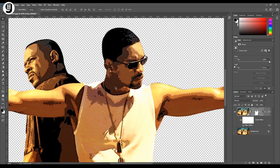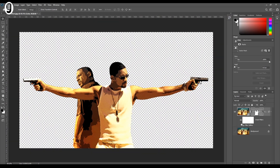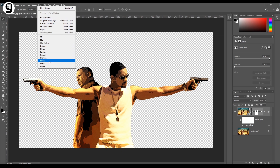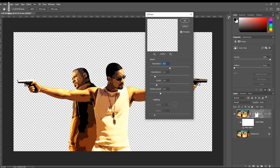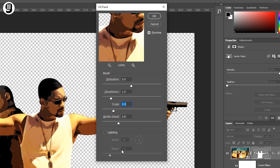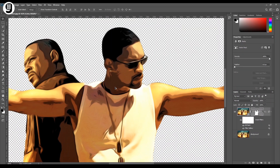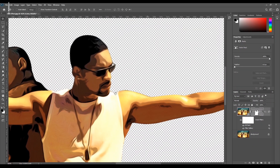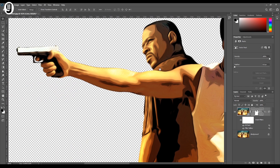Now I'm going to add a second filter — Oil Paint. Select the color layer and go to Filter > Stylize > Oil Paint. The settings I'm going to use are: Brush to 5, Cleanliness to 1.5, Scale to 2, and make sure that Lighting is turned off. Bristle Details depends on lighting, and we don't need that since we've turned off lighting. Now you can see the posterization effects became smoother because of the Oil Paint effect on top.